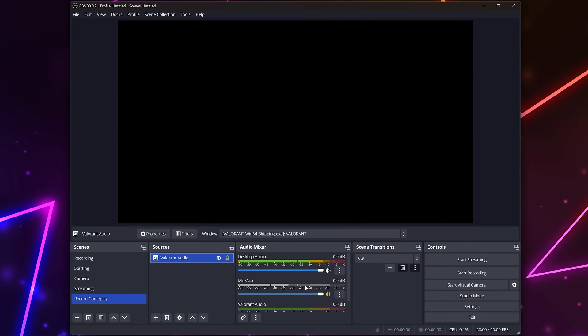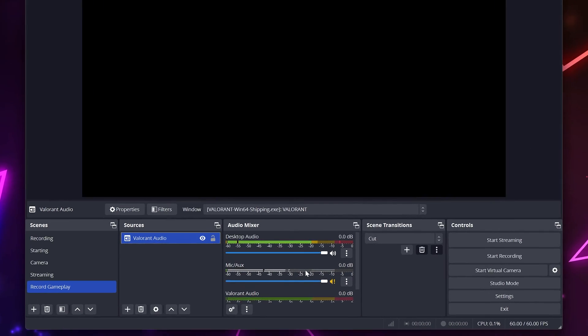Unfortunately, you will need to set up a new source for each game you play if you plan on recording different games.